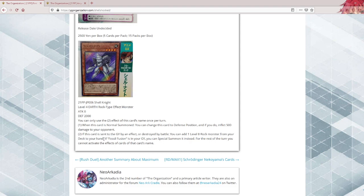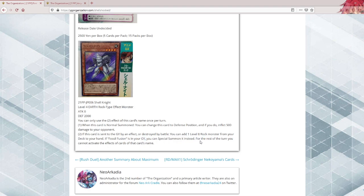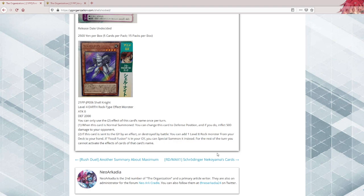If Fossil Fusion is in your graveyard, it won't be. Nobody plays Fossil Fusion. Anyone with a brain at least won't play Fossil Fusion. You can special summon instead. Okay, so it just searches, that's it. Fossil Fusion is terrible, so that doesn't apply.